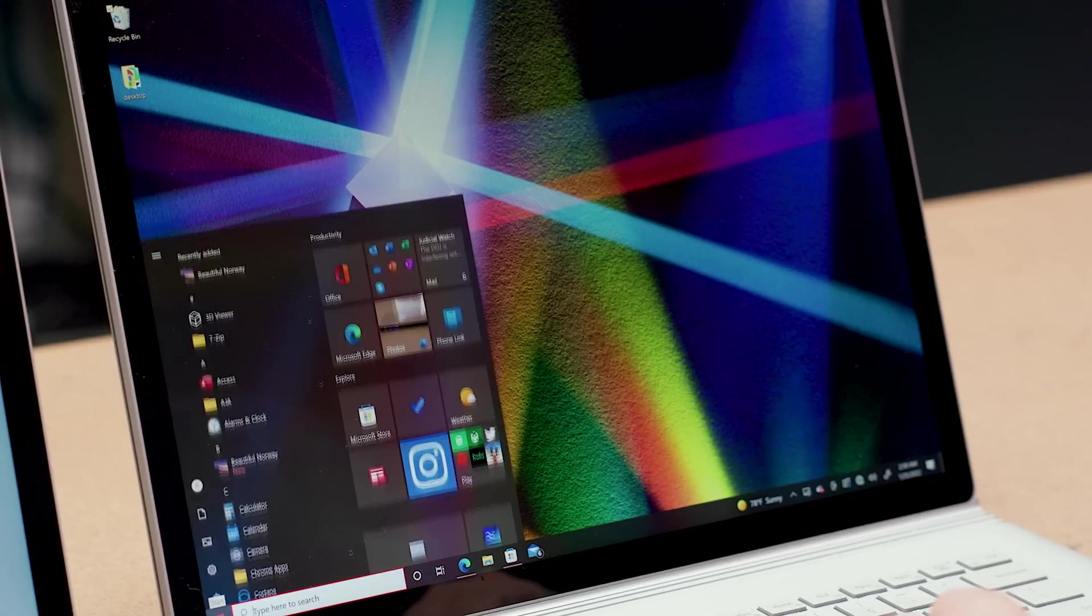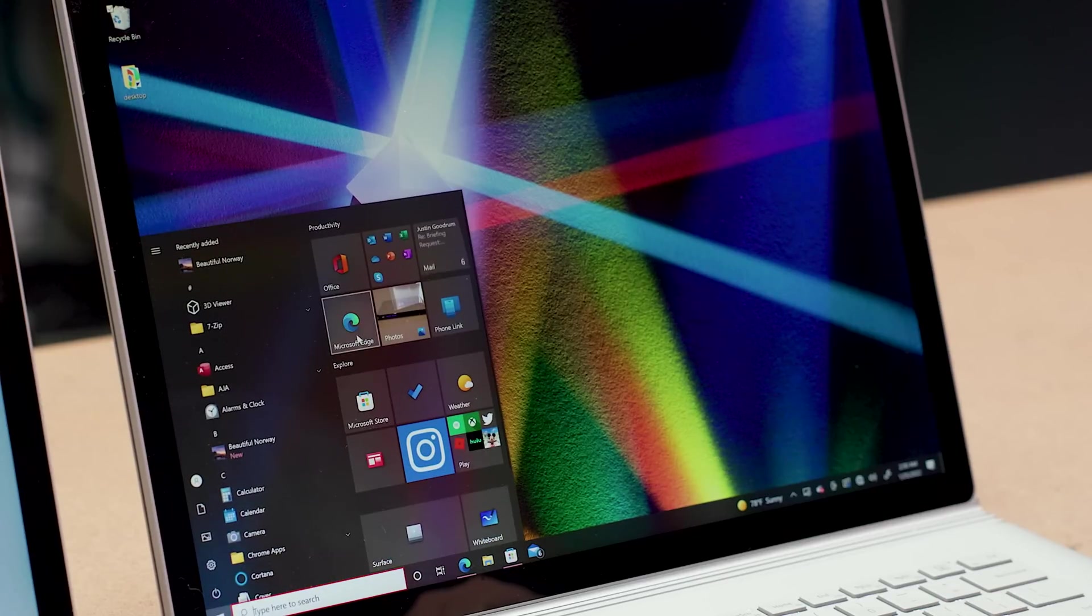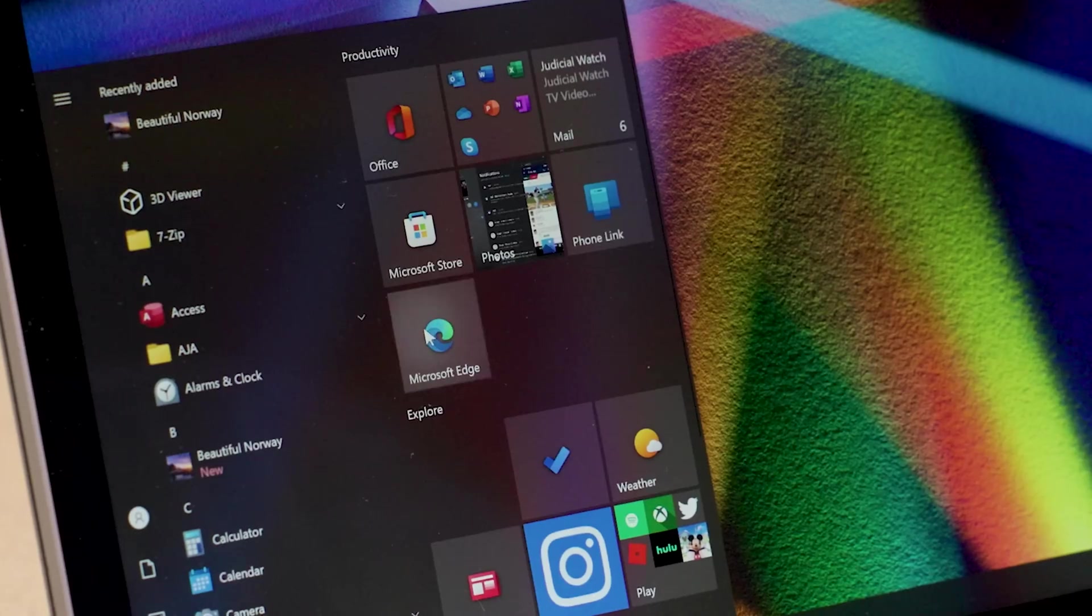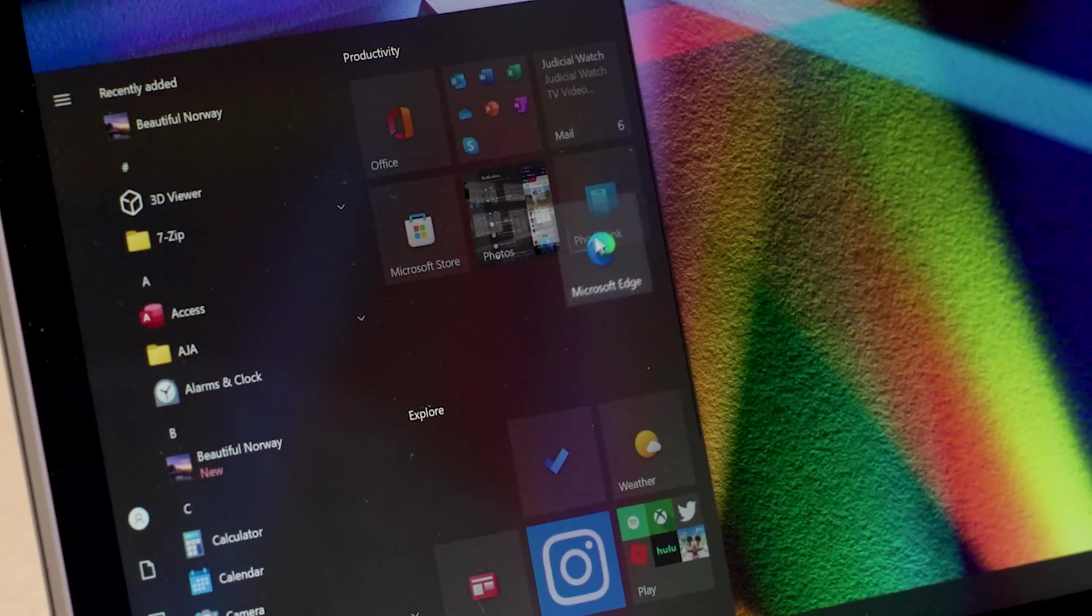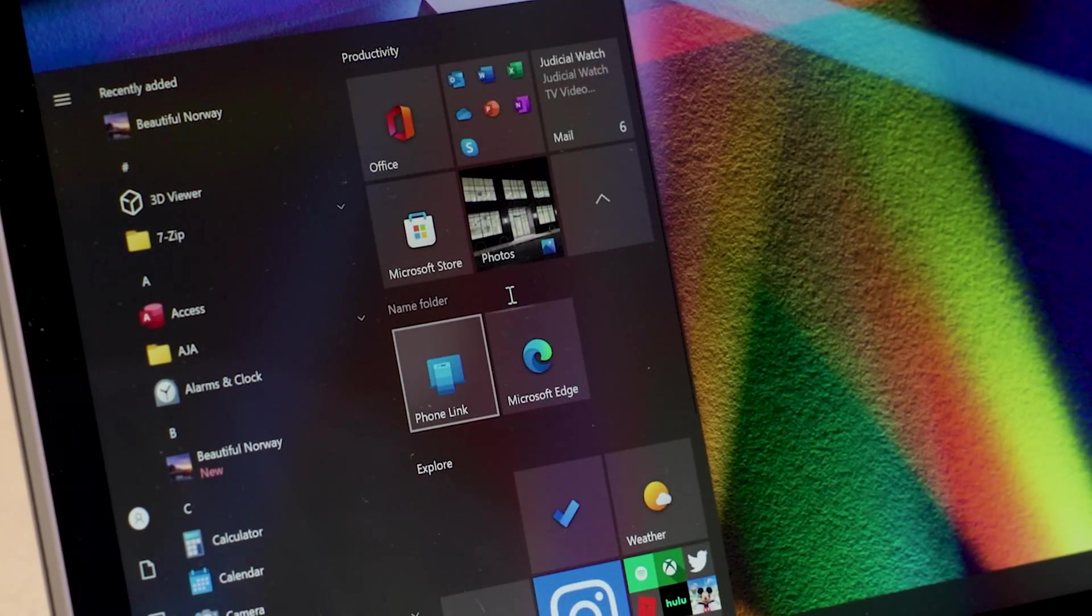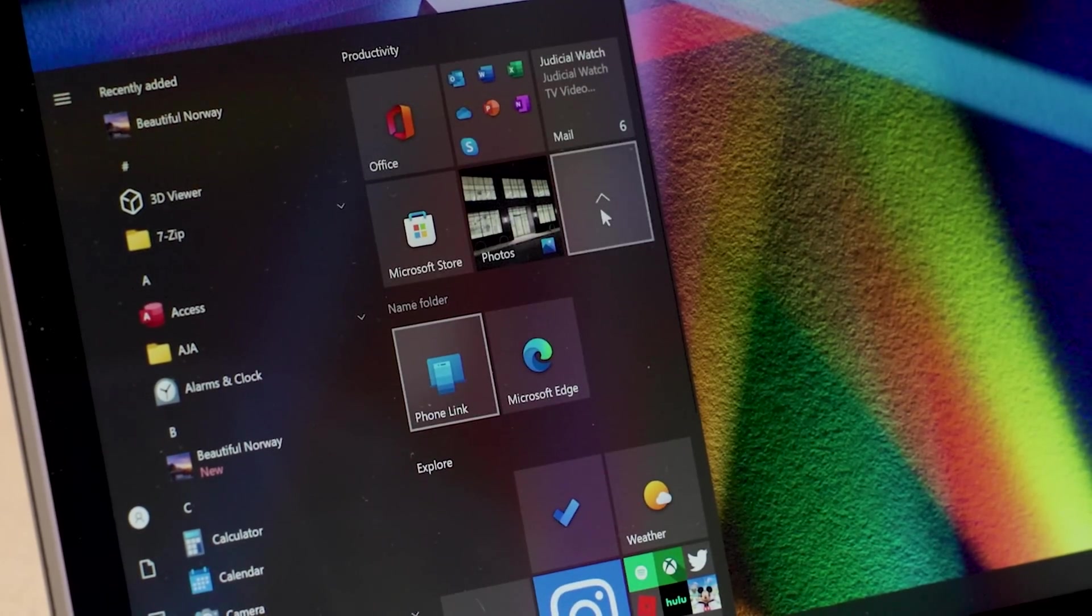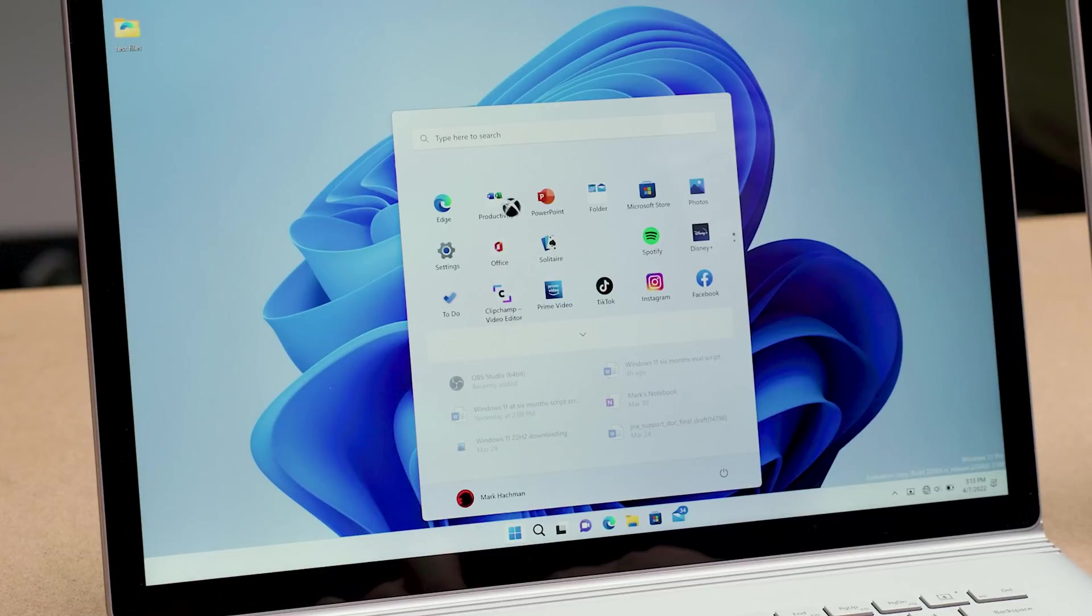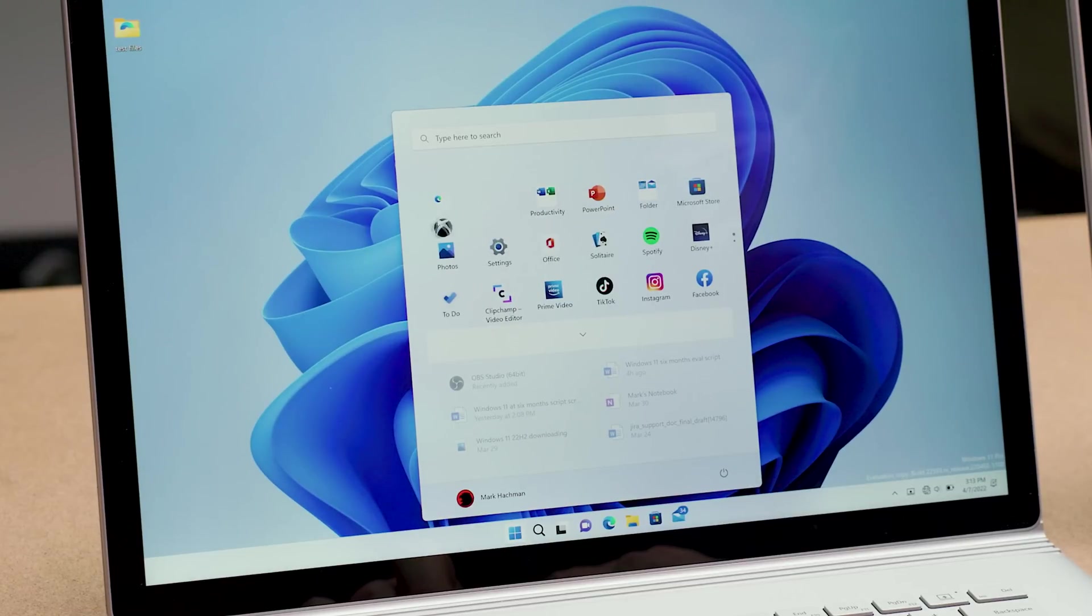We've written stories on PCWorld.com about how to personalize your Windows 10 PC. But you can't really do that for Windows 11 because one of the things to personalize in Windows 10 is the Start menu. And in Windows 11, you still can't really do anything with it.